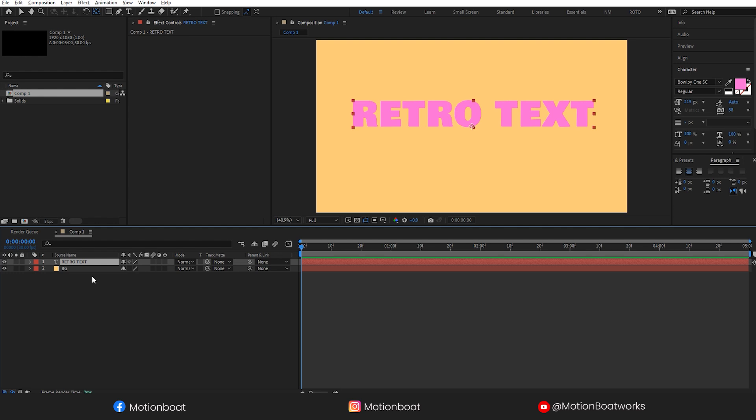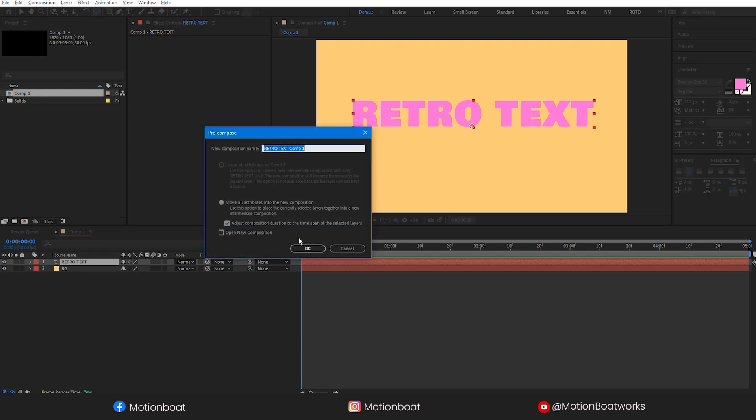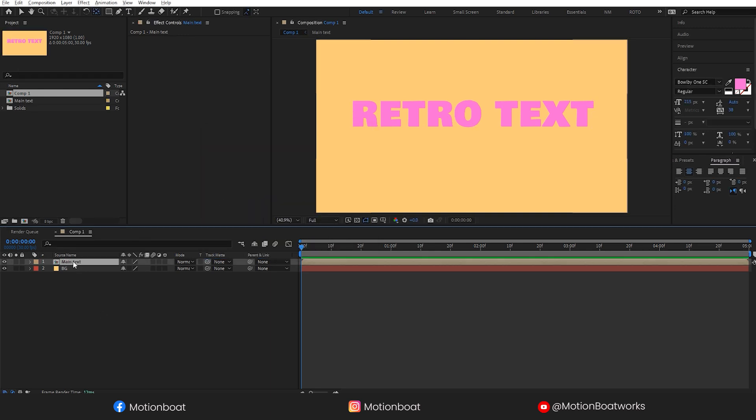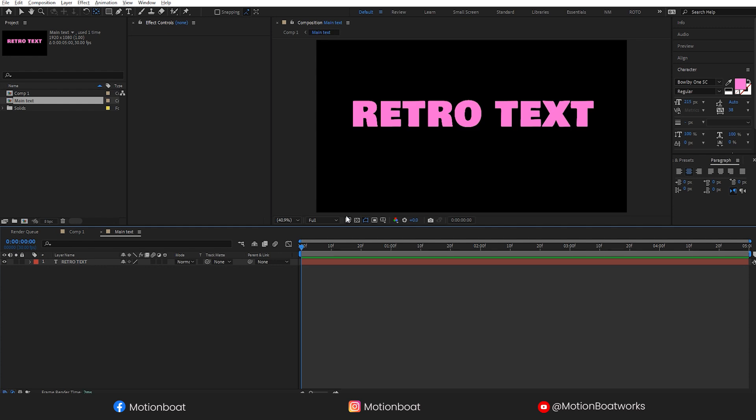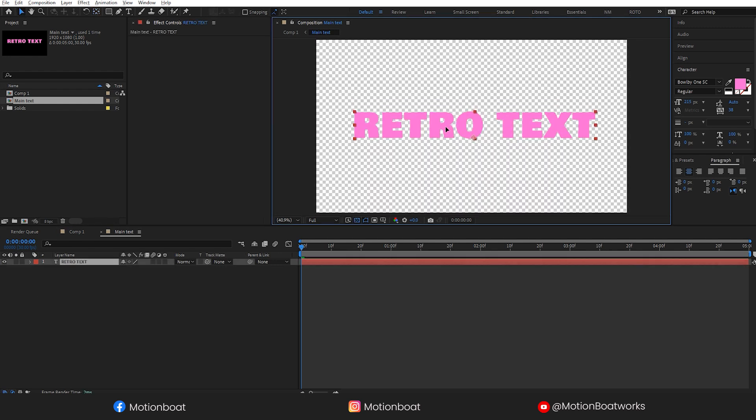Make the pre-comp for the text. Name it main text. I am doing this because if I need to change the title, then I can just change it here in this pre-comp and don't need to animate again.